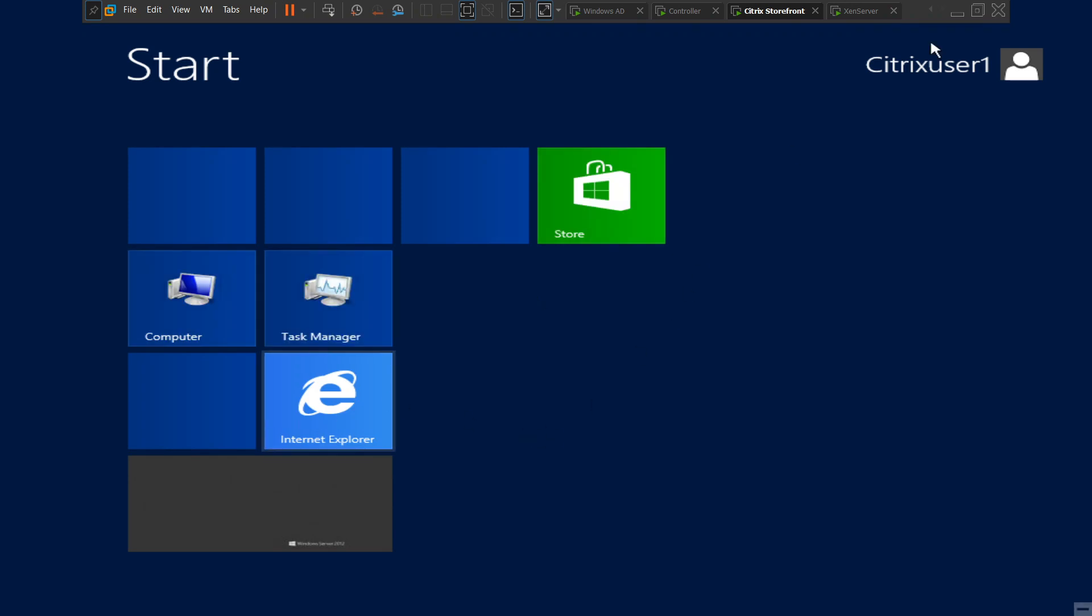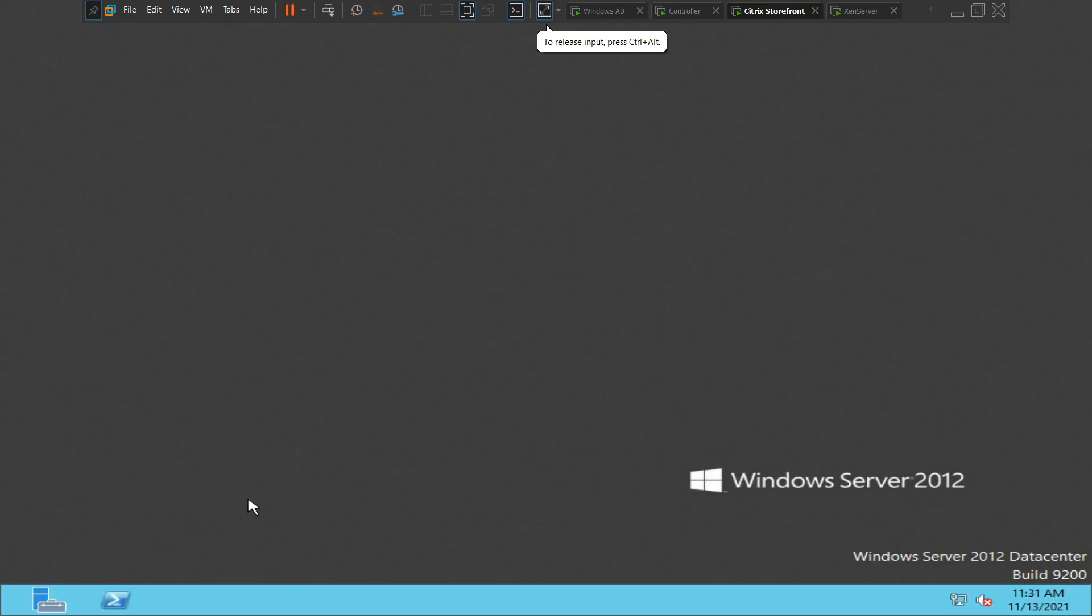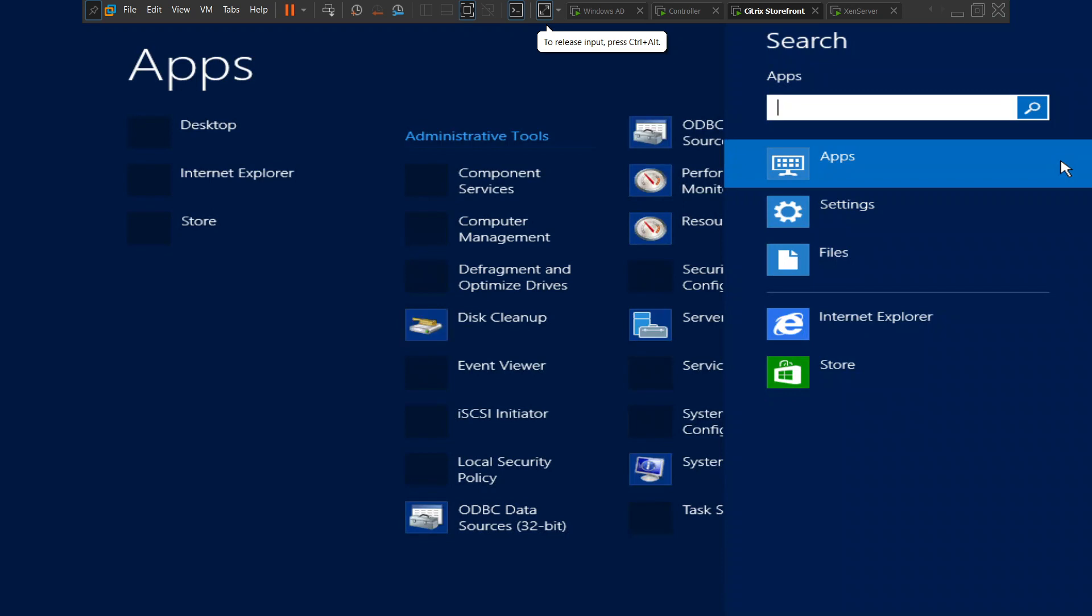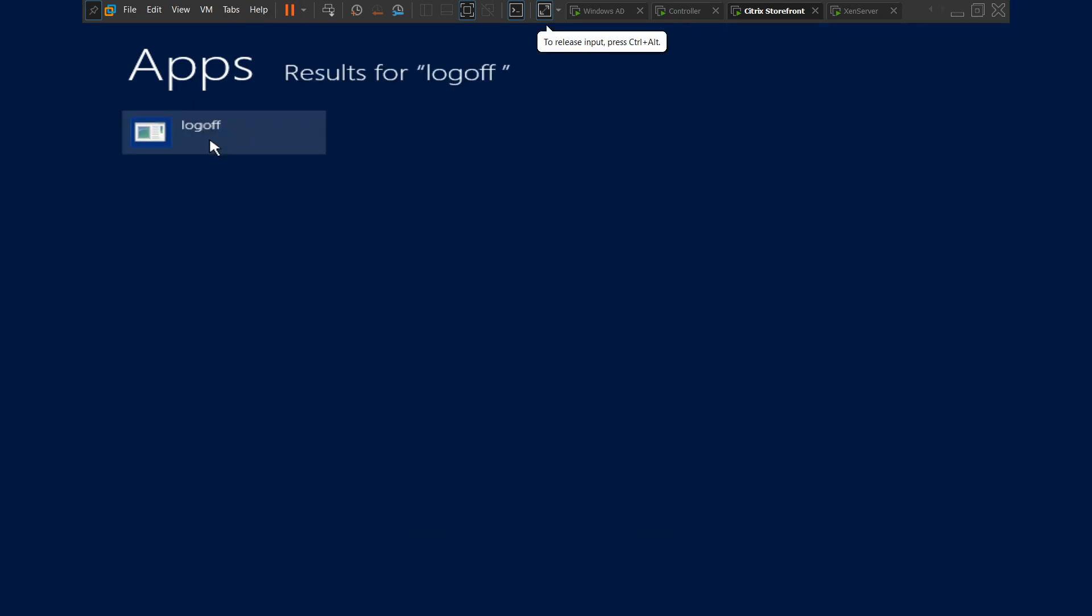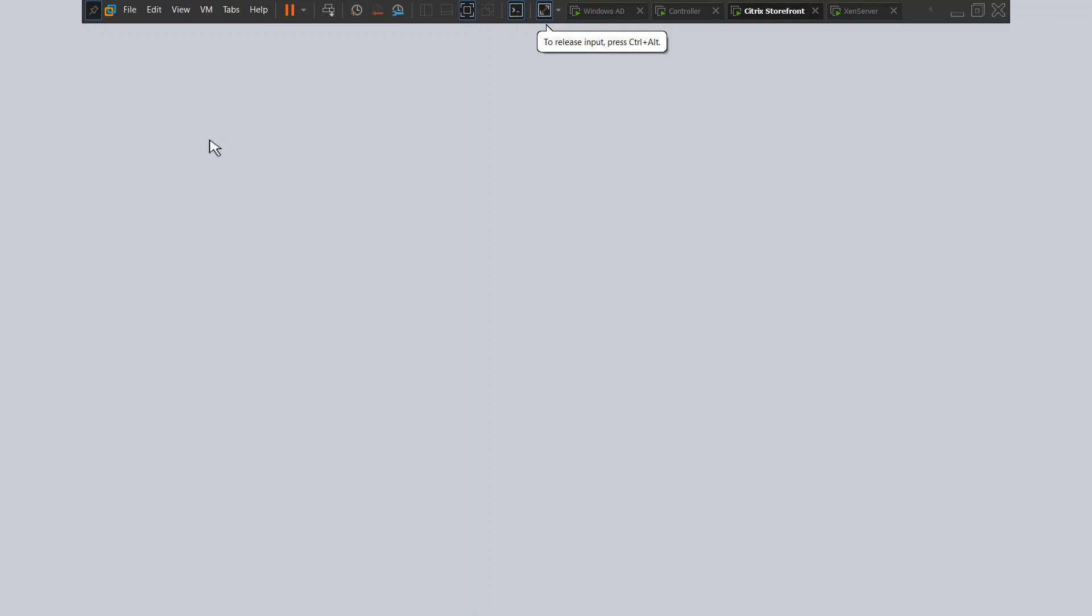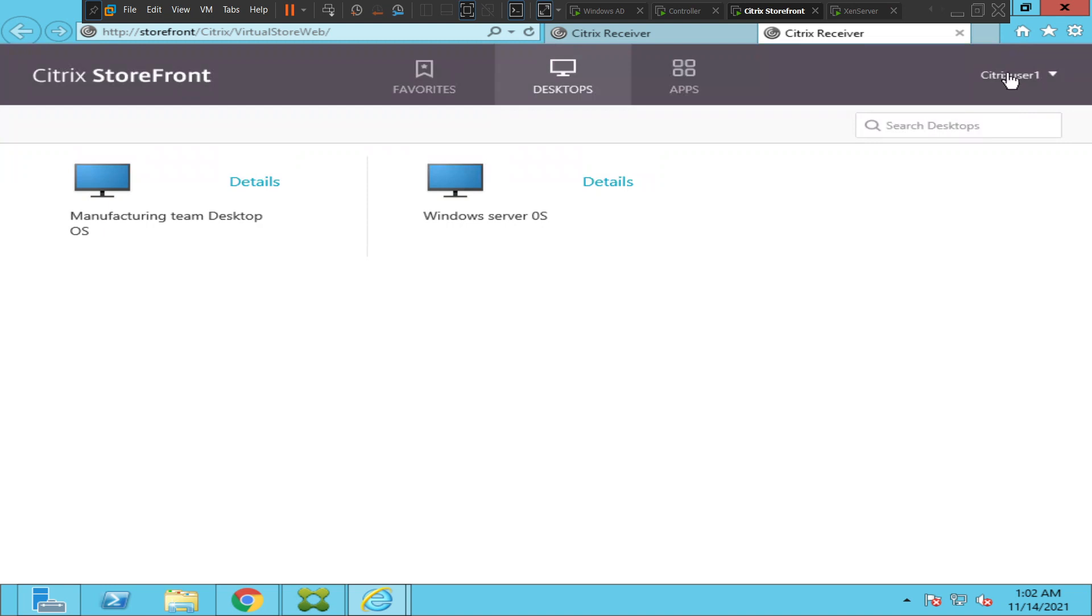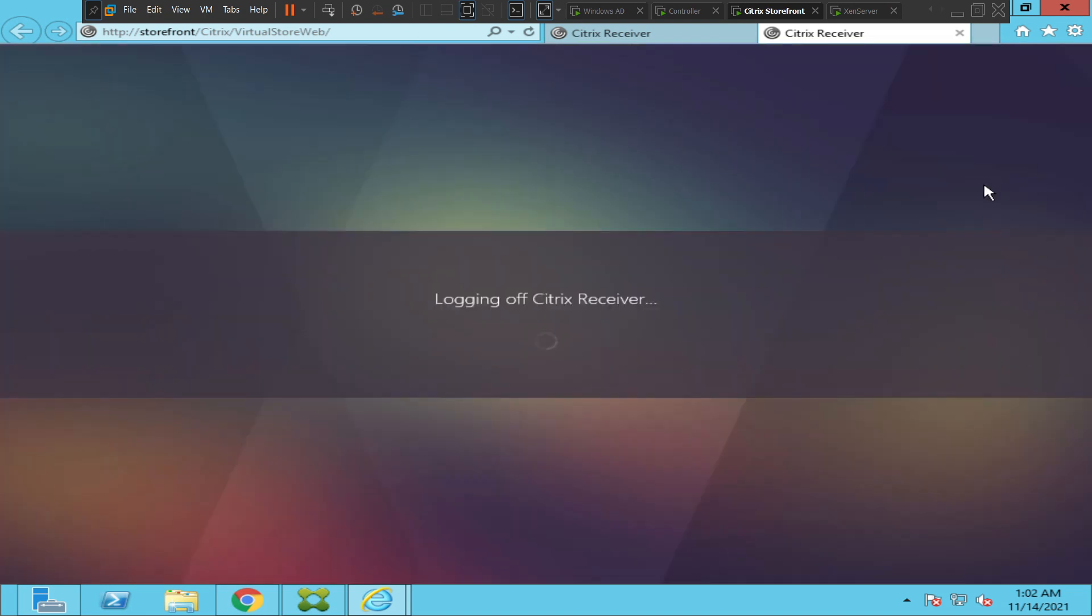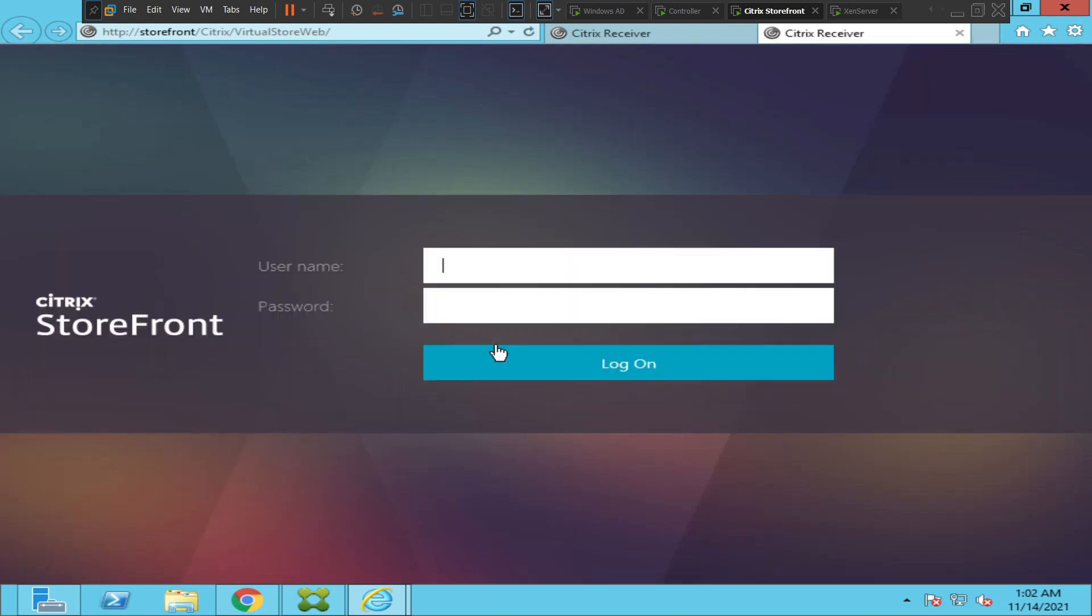Alright, we logged in as Citrix user one, so everything looks good. Let's do one thing - let me quickly log off from this account just to make sure that it is working for the other users as well. What I'm going to do is log in as a different user.